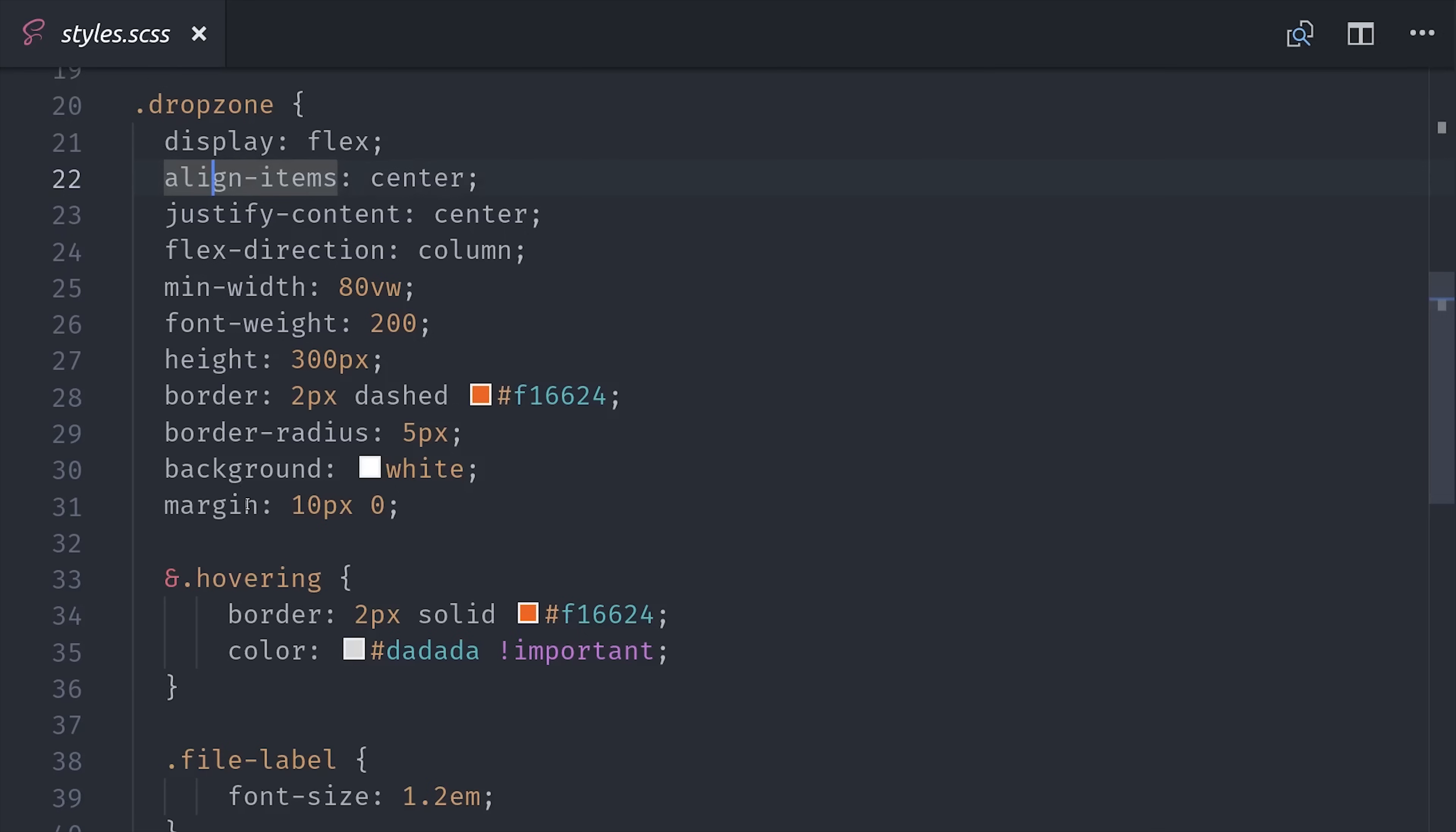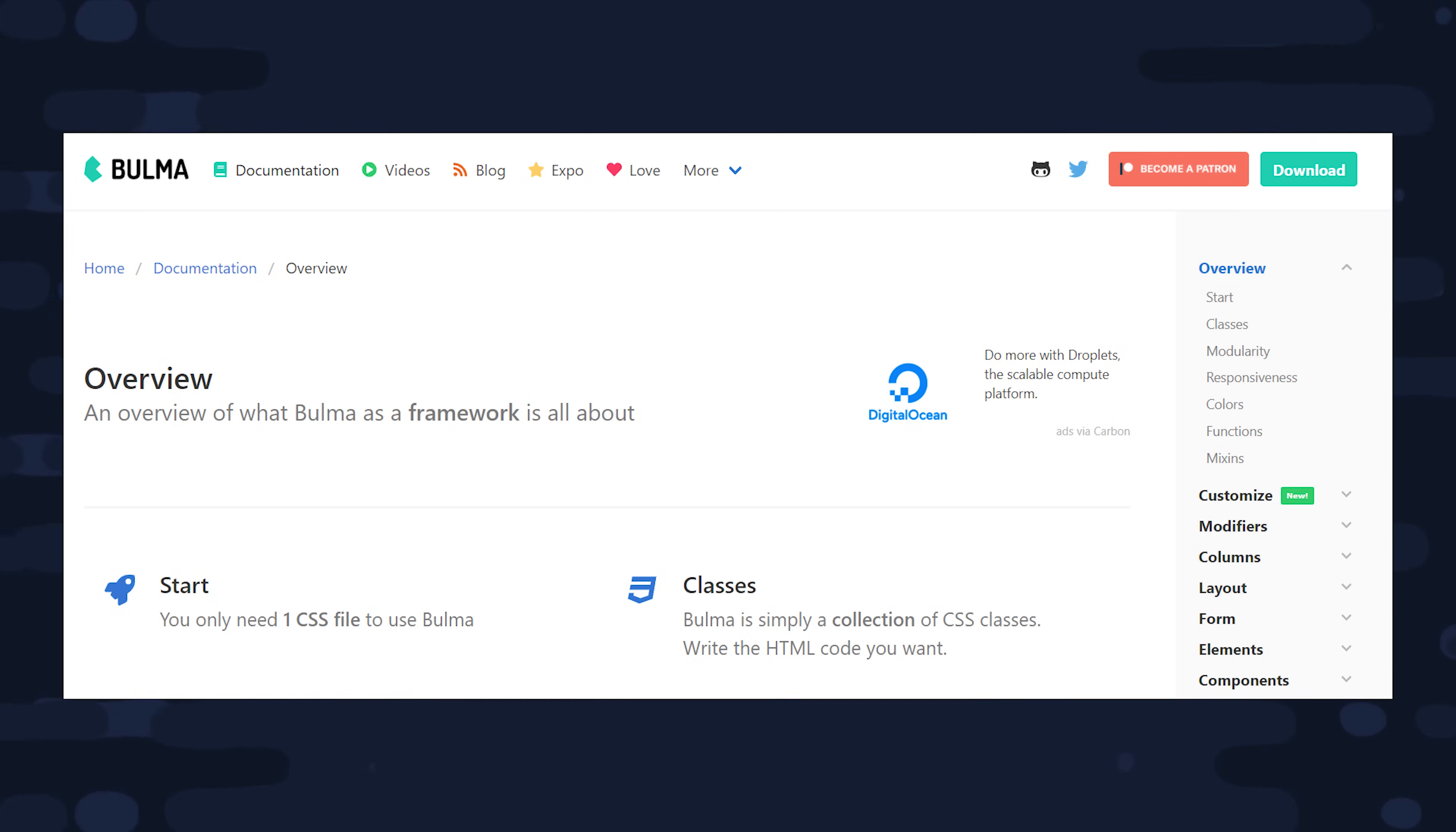Then we have a hovering class that will change the border from dashed to solid when the user hovers over the box. And all the other styles come from a framework called Bulma, which if you're not familiar with is a cool alternative to Bootstrap or Material.